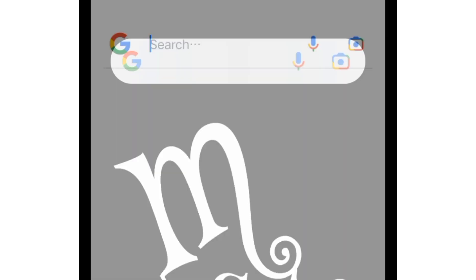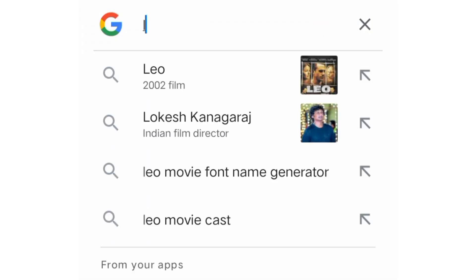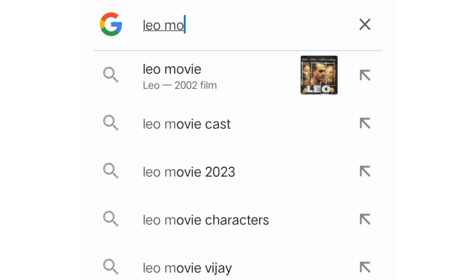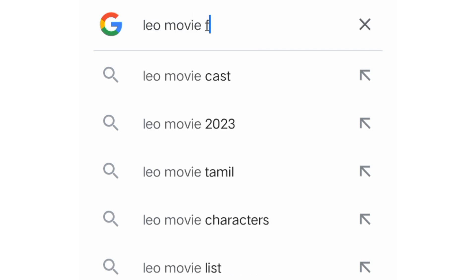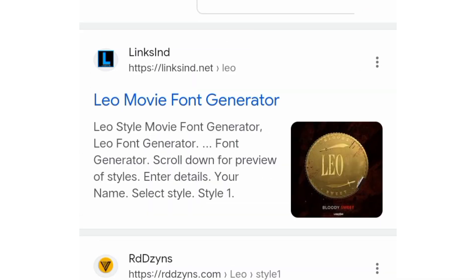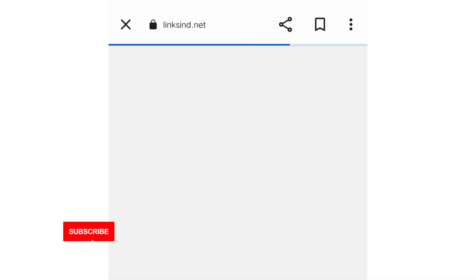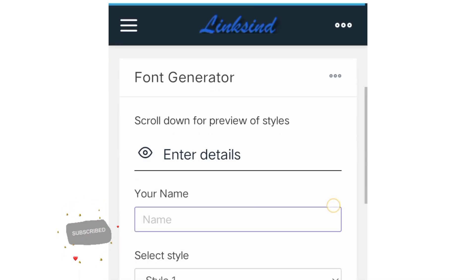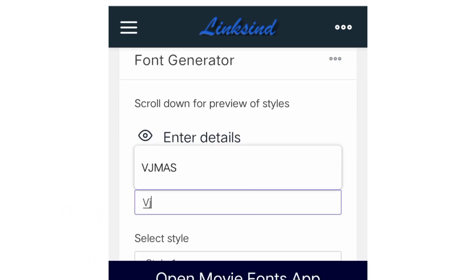Let's open your mobile and click on the Leomovie Font Generator. Click on the Leomovie Font Generator. Click on the name and click on the Coin offer.